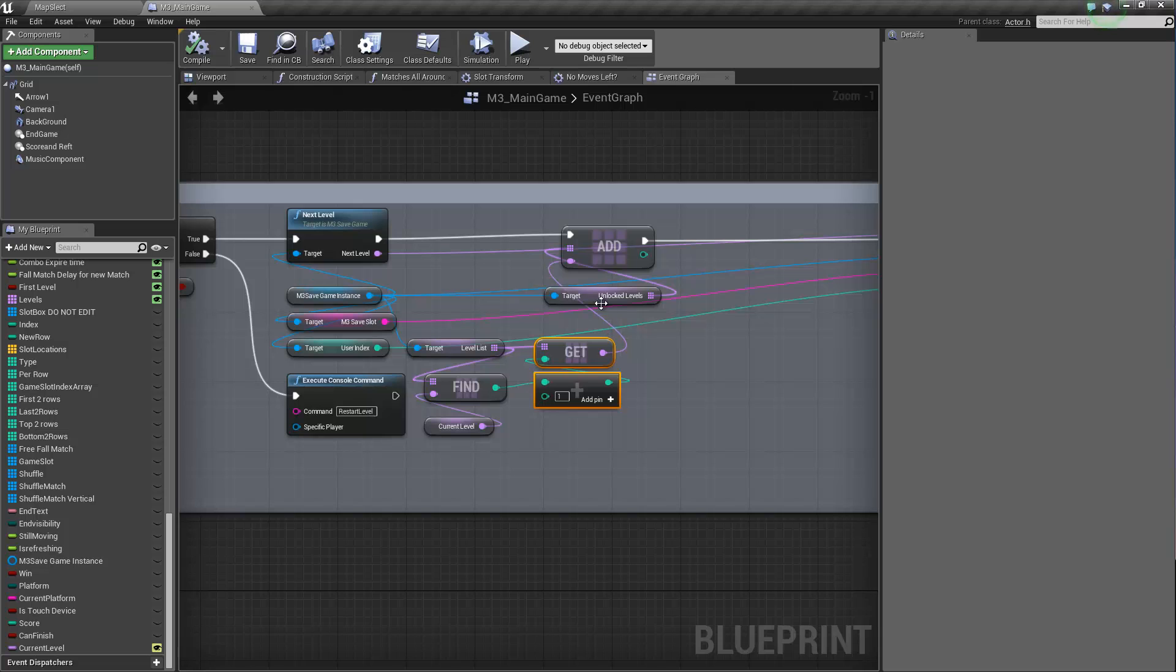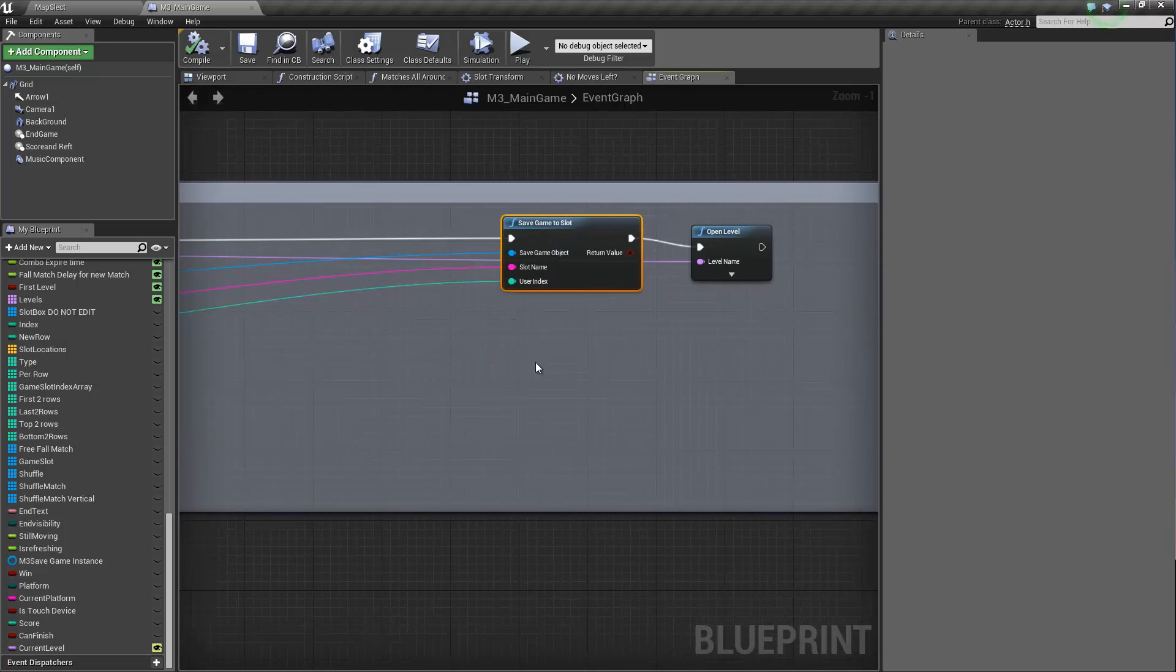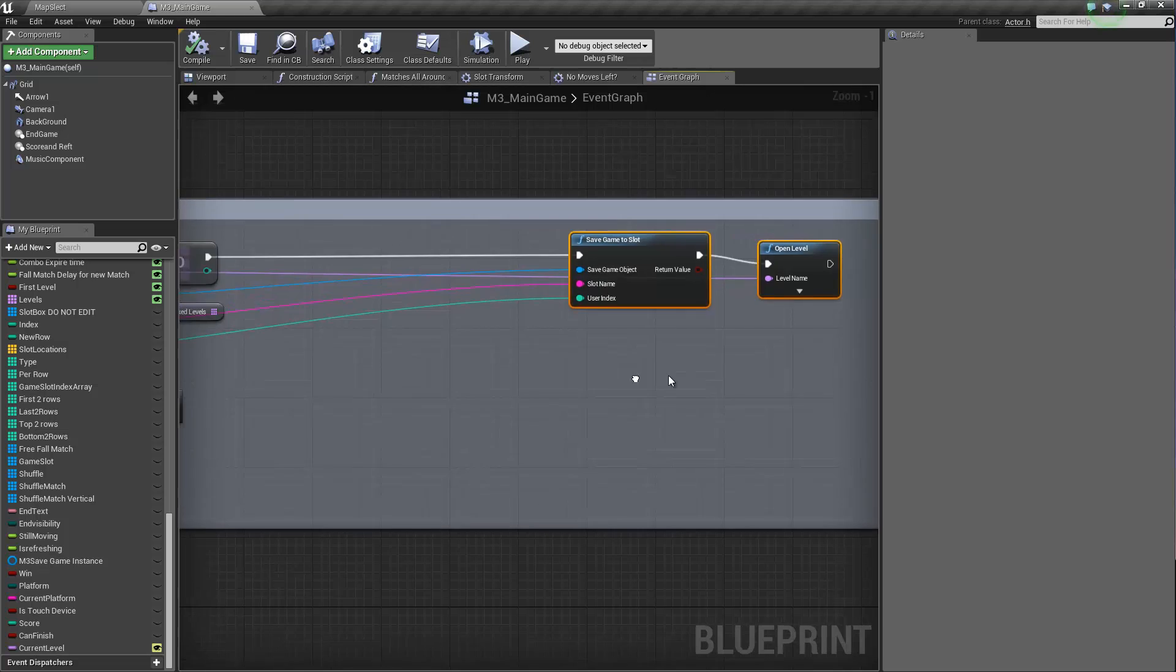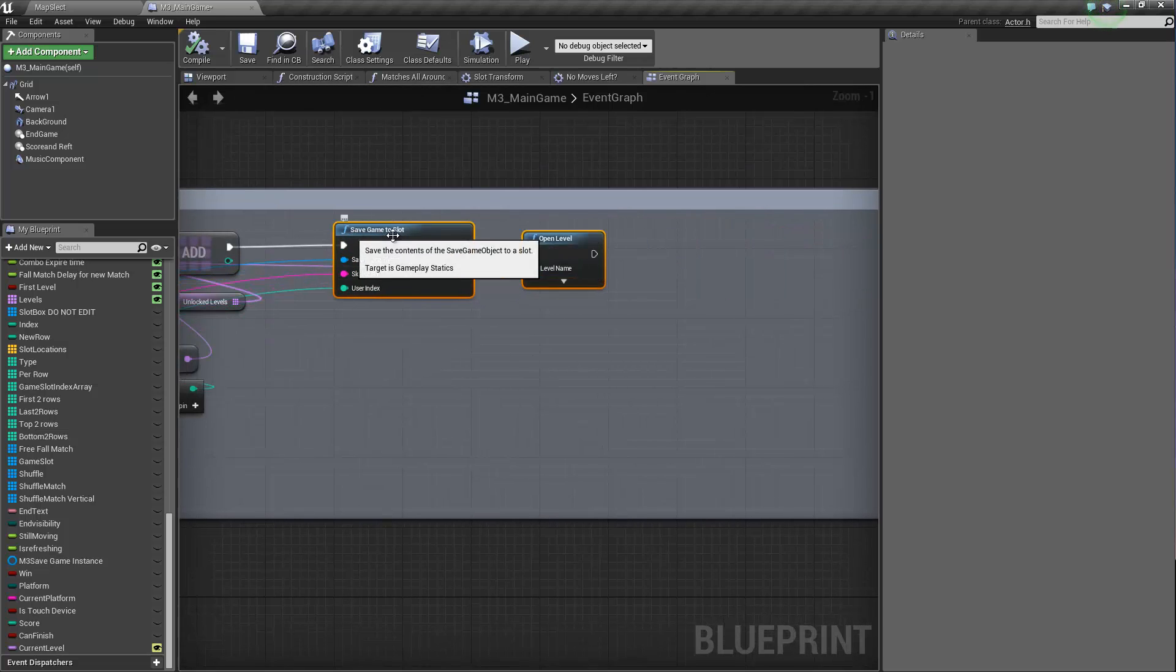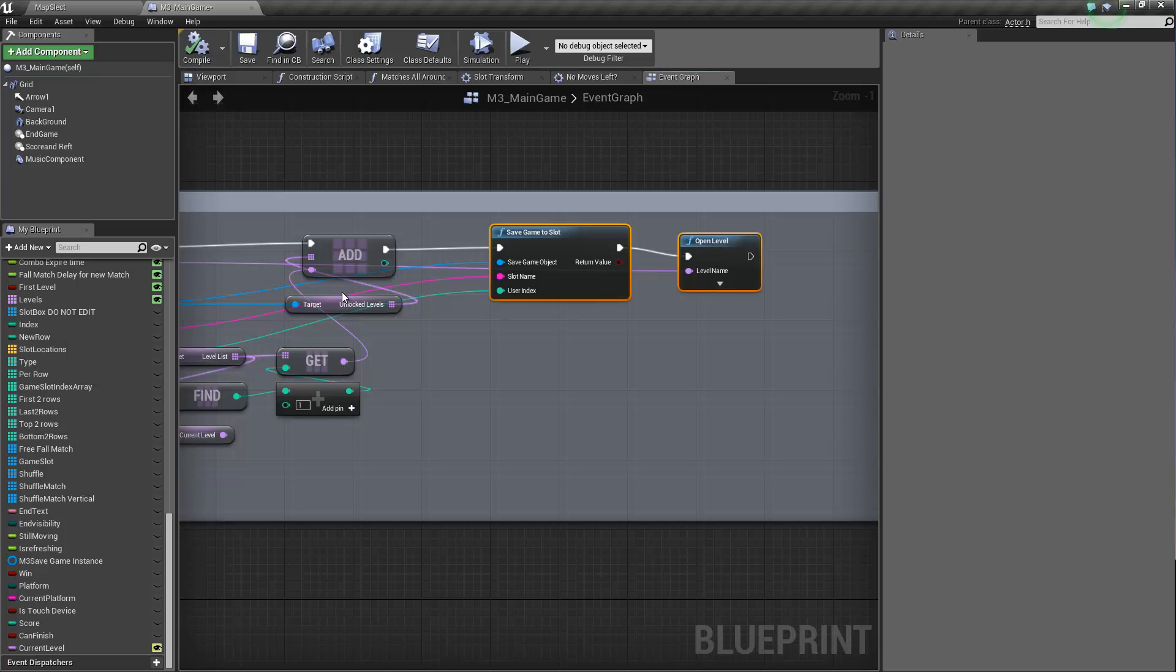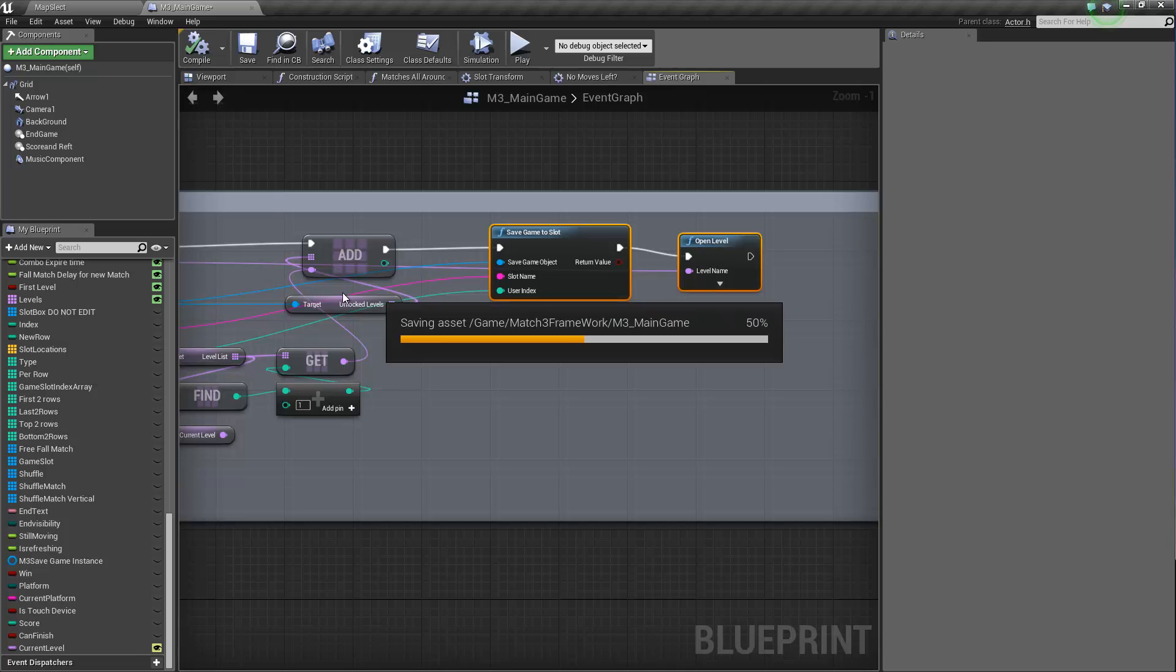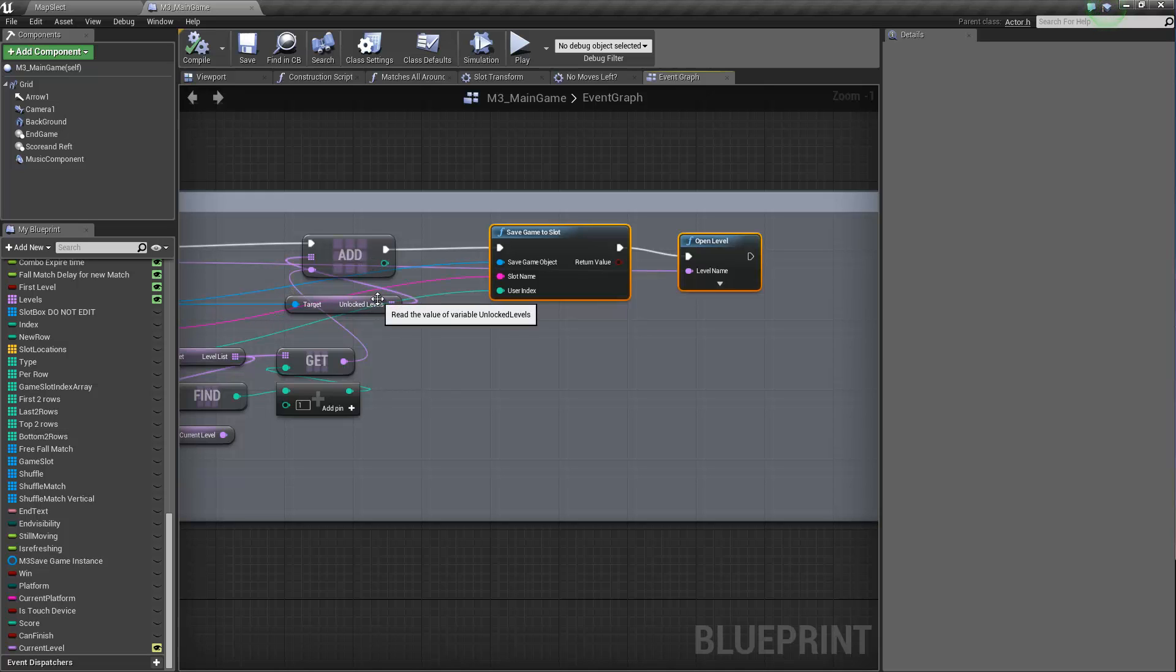And then we're going to unlock it by adding it to the unlocked levels. Alright. And once it's added to the unlocked level, then it gets saved. And from there on, as long as the save slot exists, this level is unlocked. So depending on how you're going to do it, this is probably going to be an indefinite thing. So the level is going to be unlocked forever for the player.